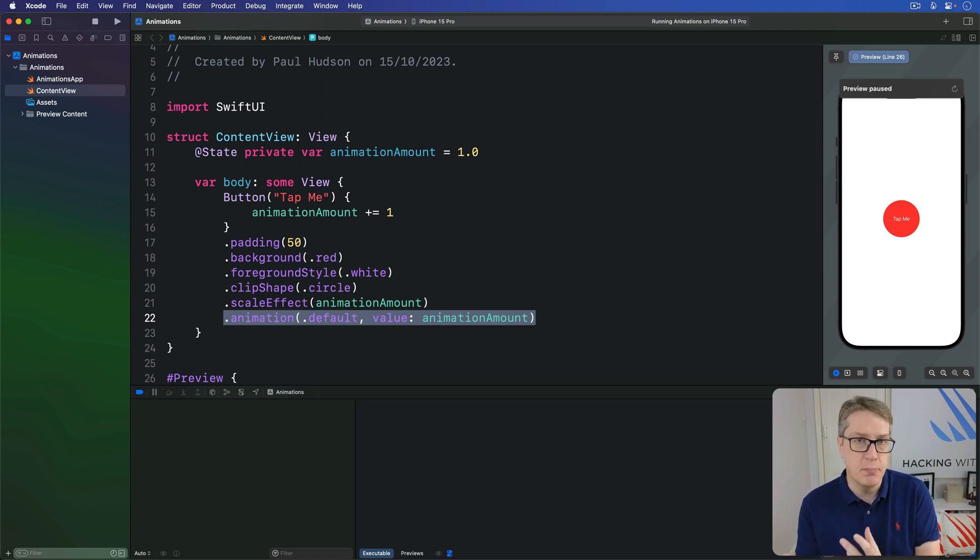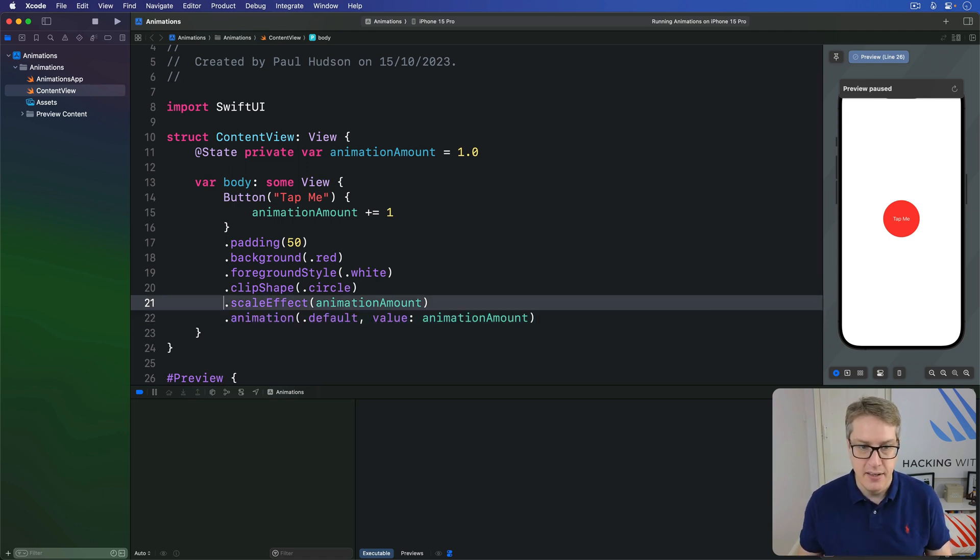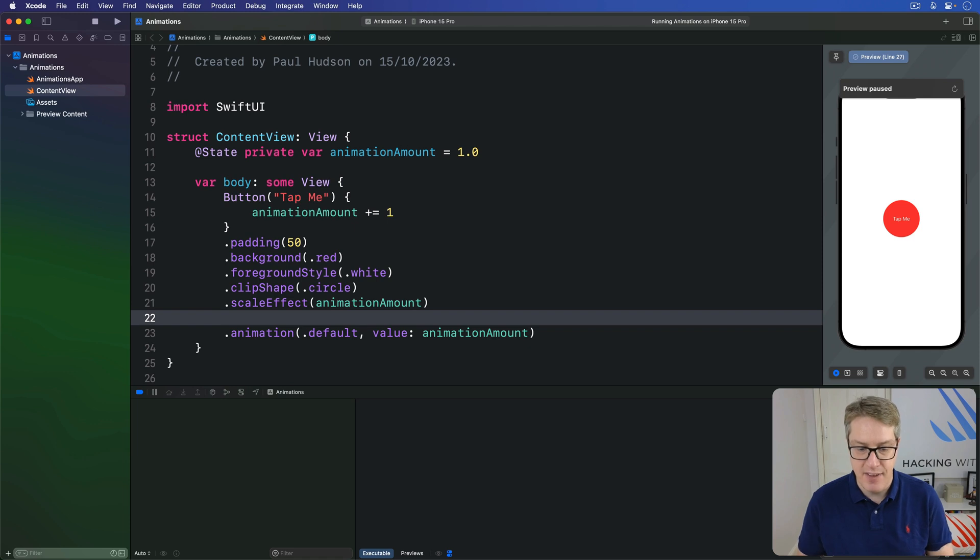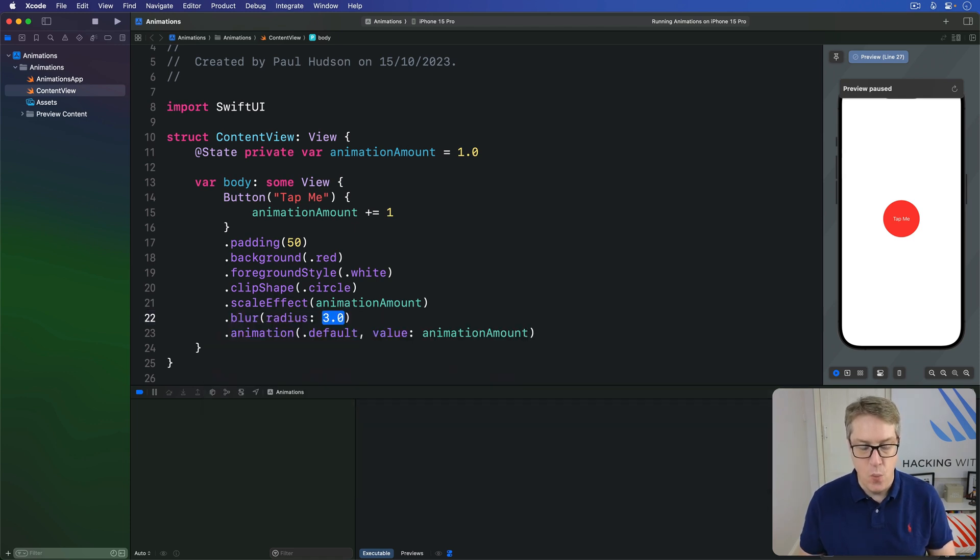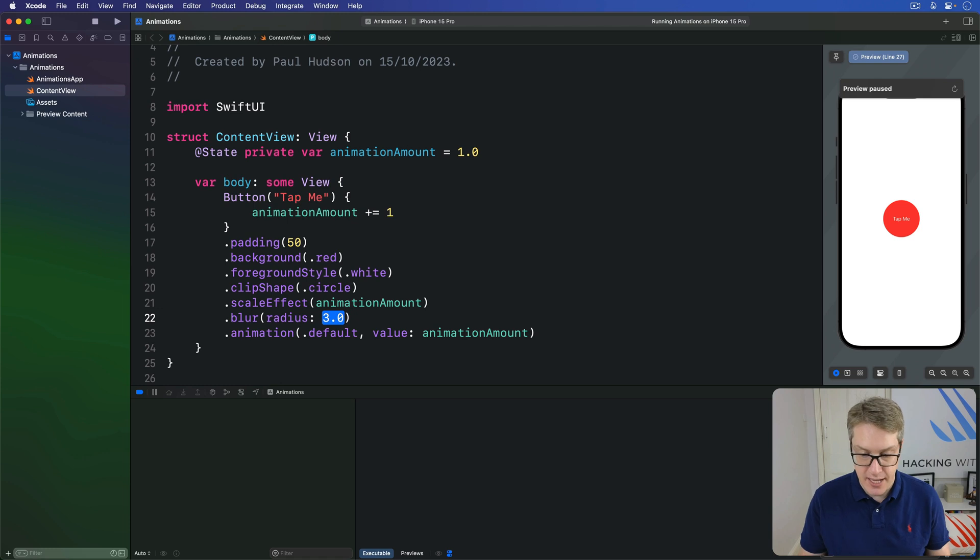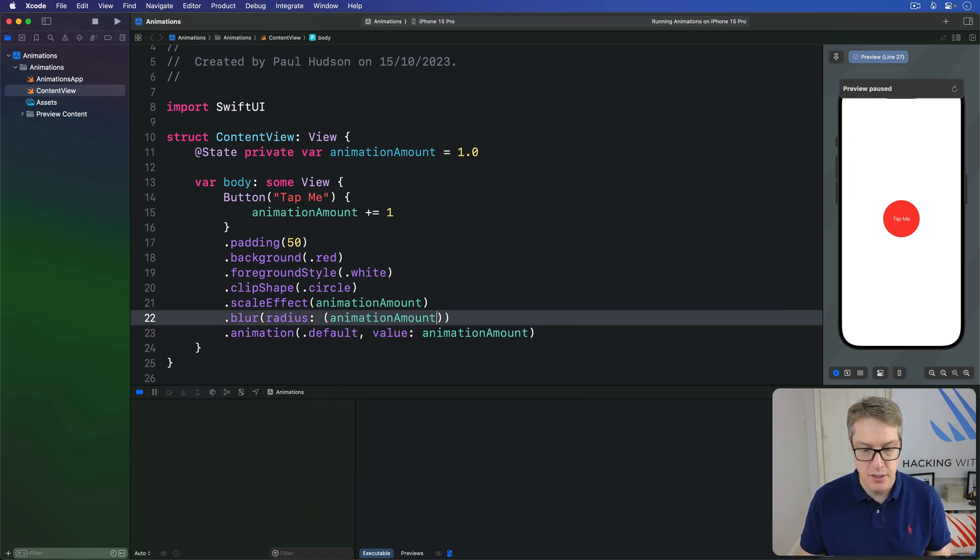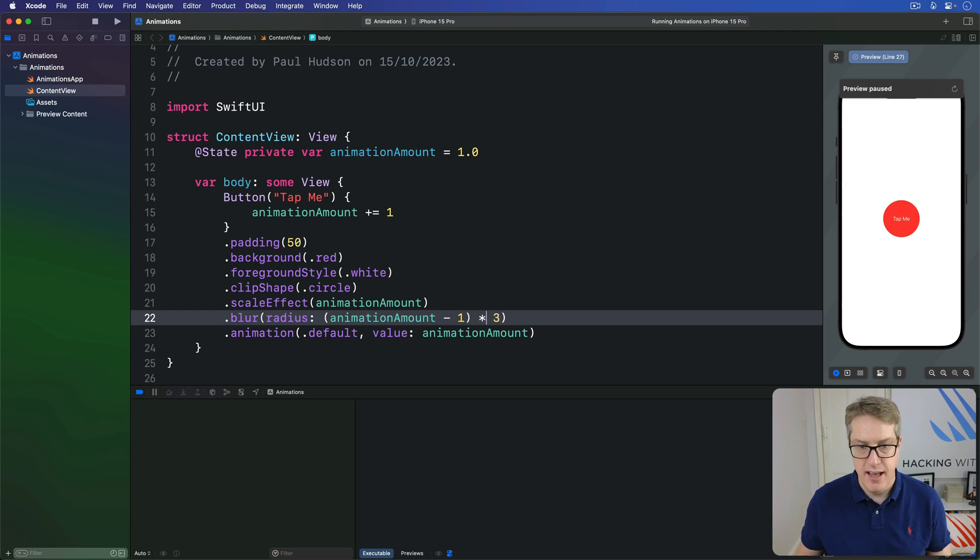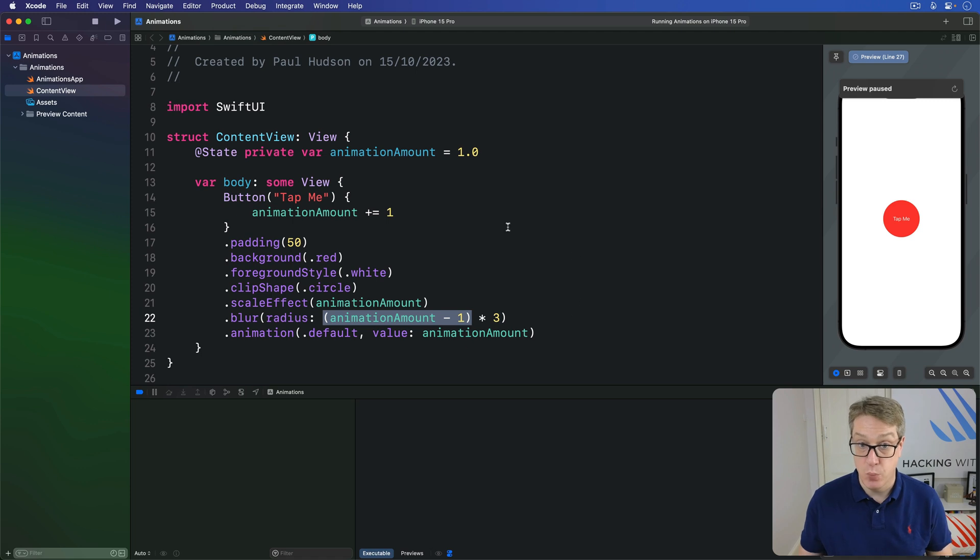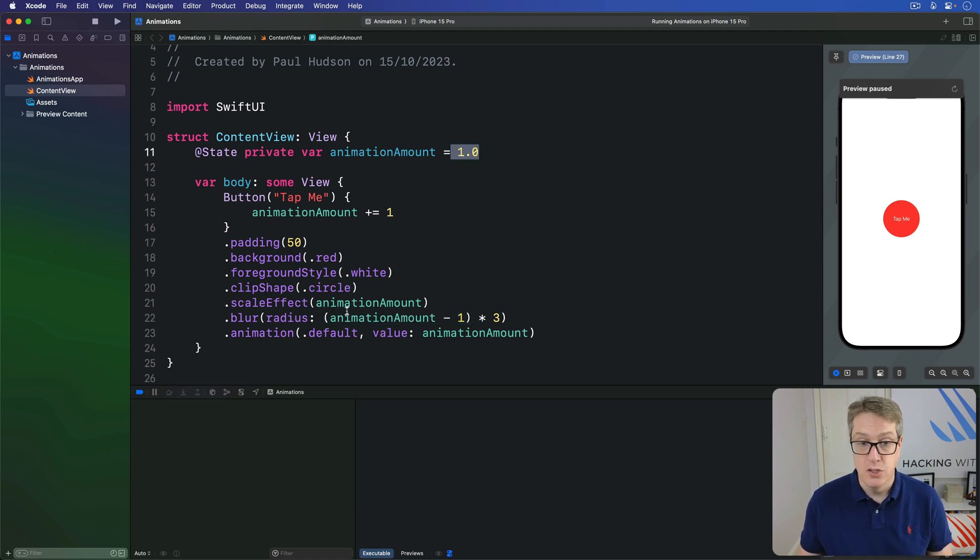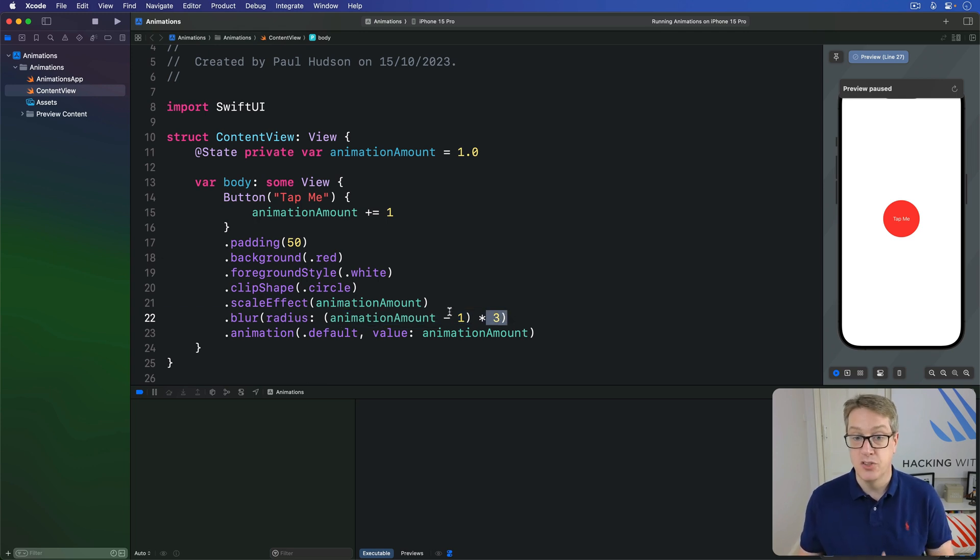adds a Gaussian blur to our button with whatever radius we choose. So before animation here, like after scale effect, I'm going to say apply blur with a radius. Now the radius I'm going to use is going to be animation amount minus one times three. And this is in parentheses. So we're saying animation amount starts at one here.